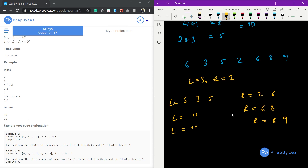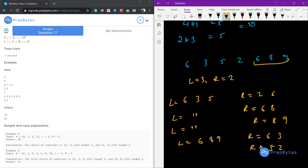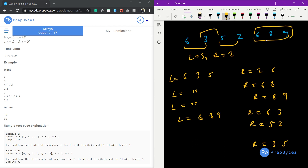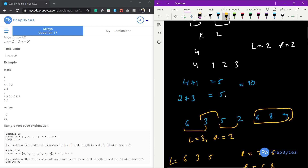L can be before R or L can be after R. We have to find two such subarrays of length L and length R such that their combined sum is maximum.